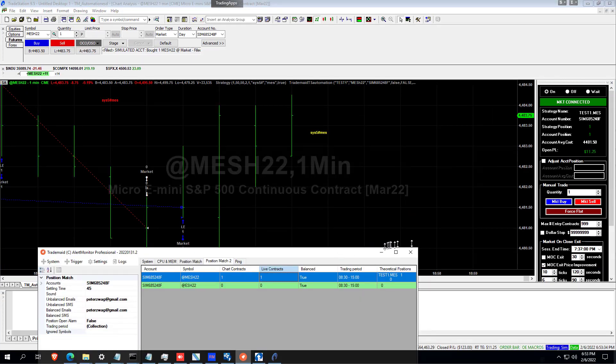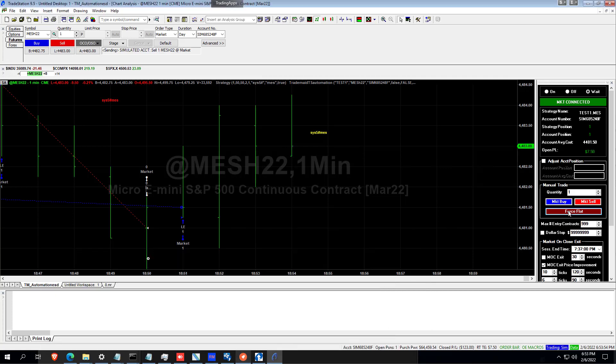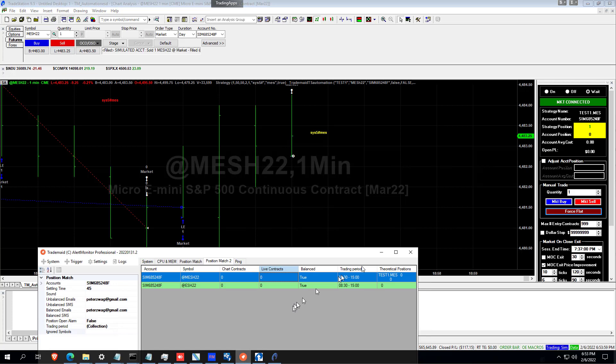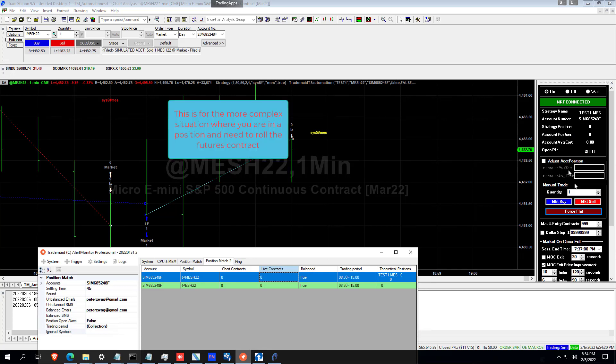Another feature I want to show you is if you want to take profit, it's probably a bad thing to do in practice. Because whenever you try and beat systems, it doesn't often work well. But anyway, we're going to, for this example, go flat. So we just hit the Force Flat button. Order Fill. And you can see that it's showing it's out of sync here. But AlertMon is not going to alarm because it knows that you've manually exited the trade.